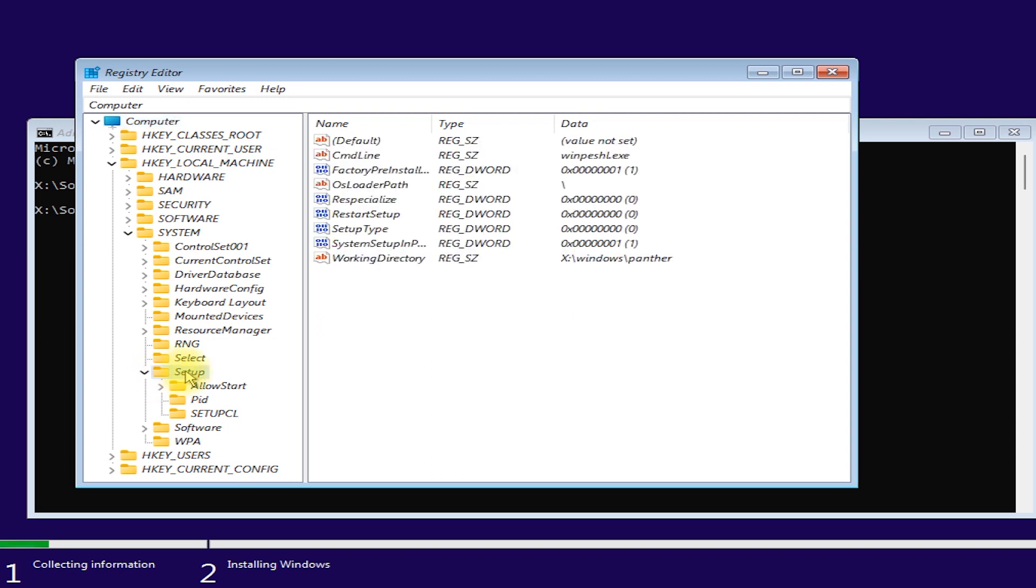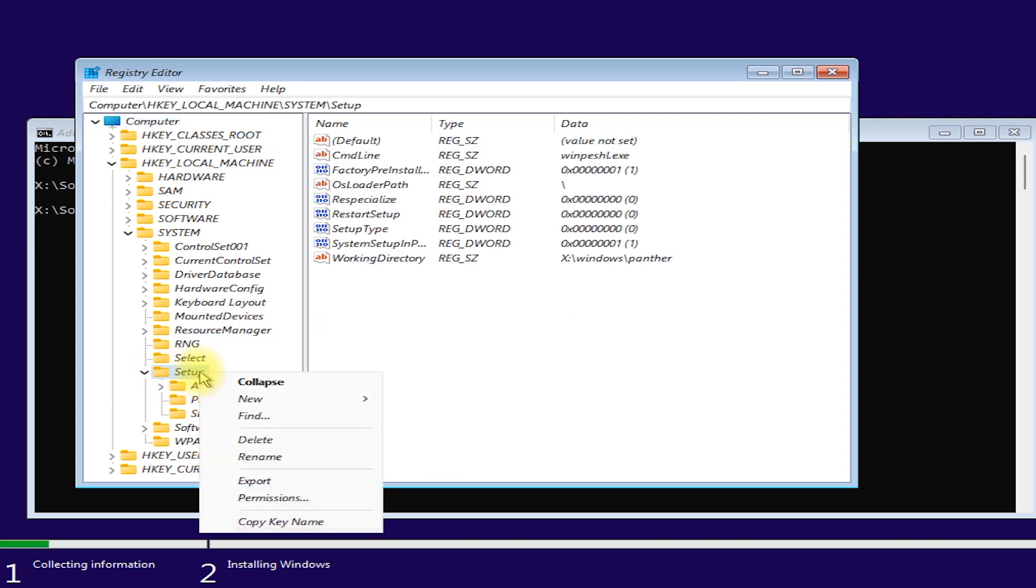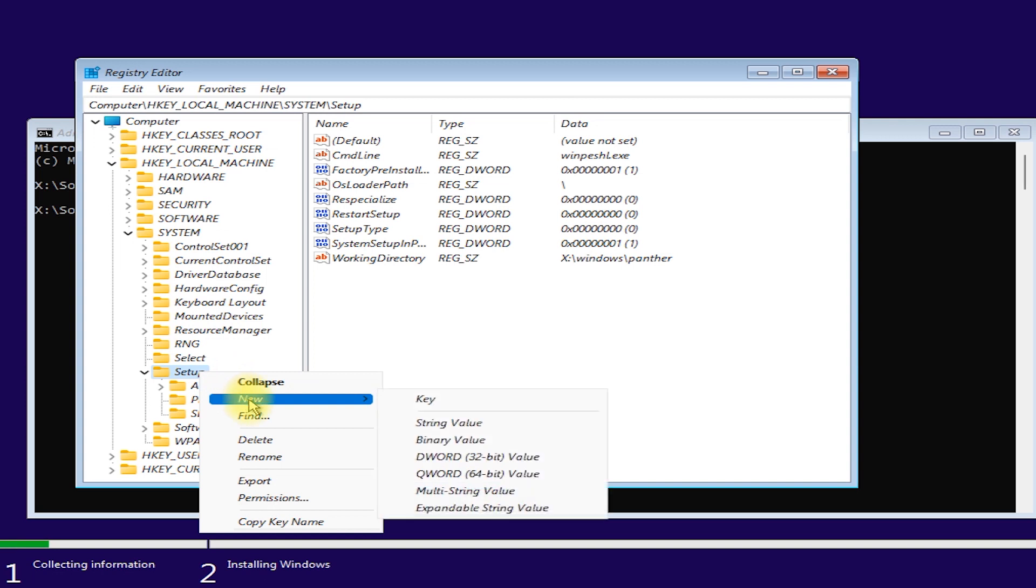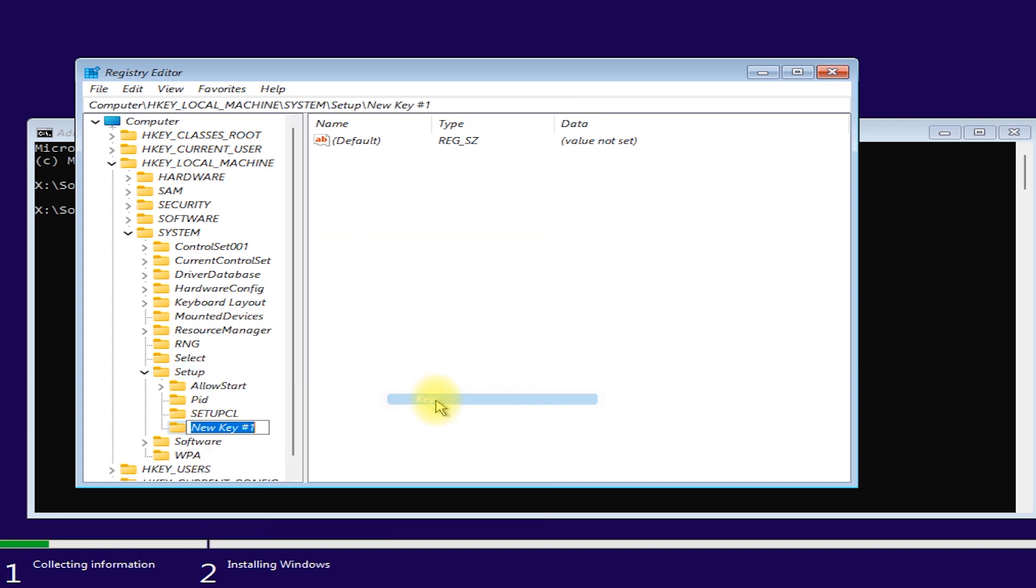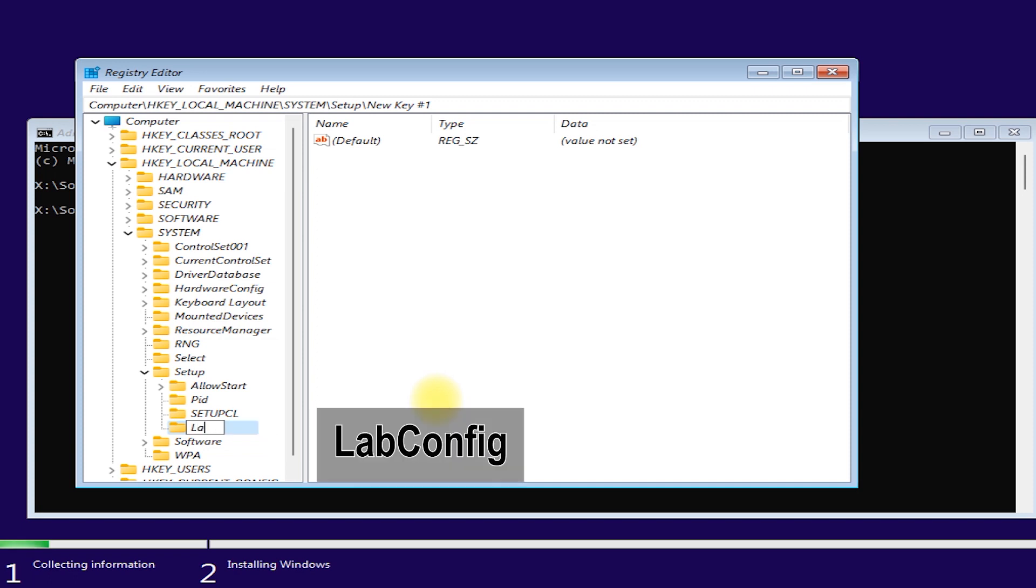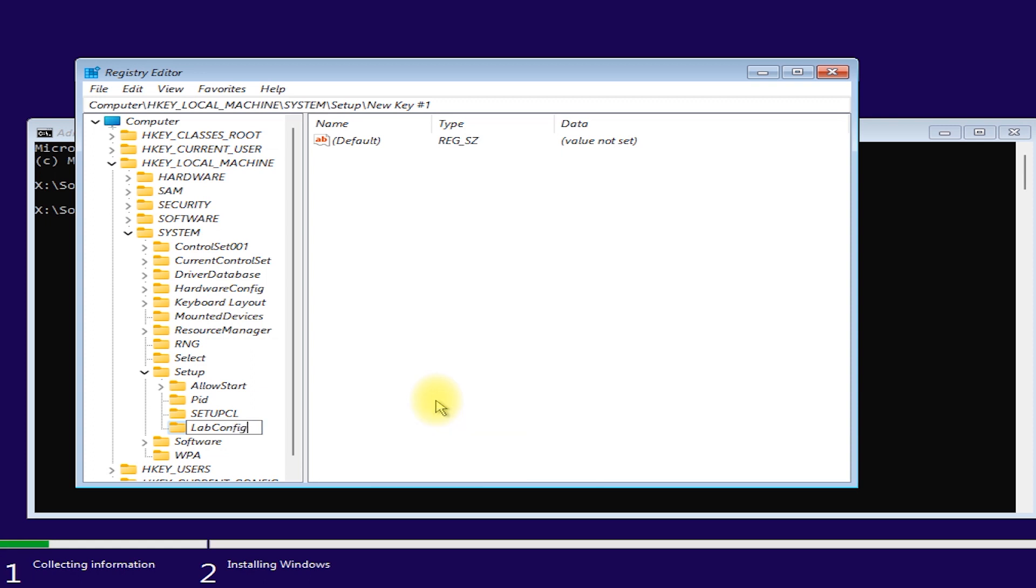Right-click on the SETUP. Then select NEW. Then select KEY. Rename the key. Type LABCONFIG. And press ENTER. Now select the LABCONFIG.